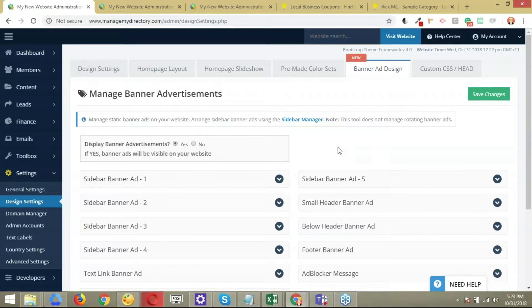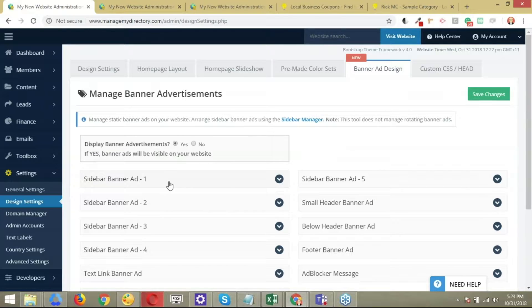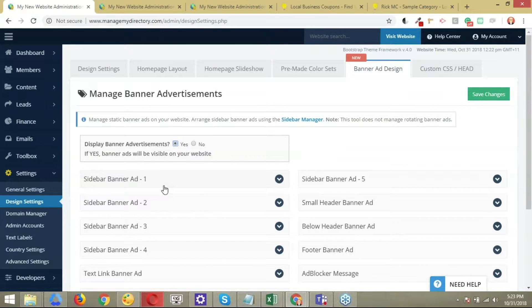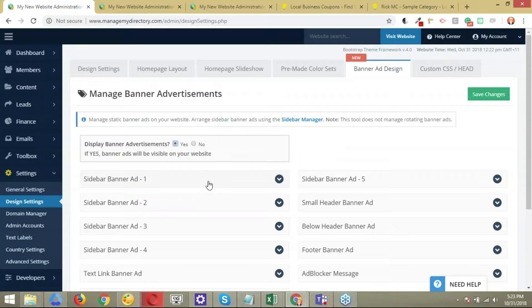Bear in mind that then you have to choose which banners you want to display. For the purpose of this demonstration, we're going to use this one, the first one, sidebar banner ad number one. Let's go ahead and get started.